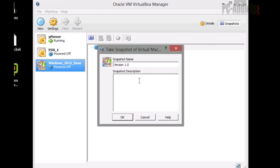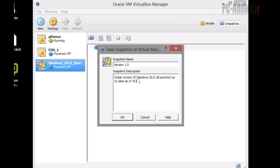So in the future, when we do new snapshots, we can name it like version 2.0 or whatnot. In description, let's just type in here initial version of Windows 2012, all patched up. Let's do up to date as of today, which is 4-3-2013. Let's hit okay.